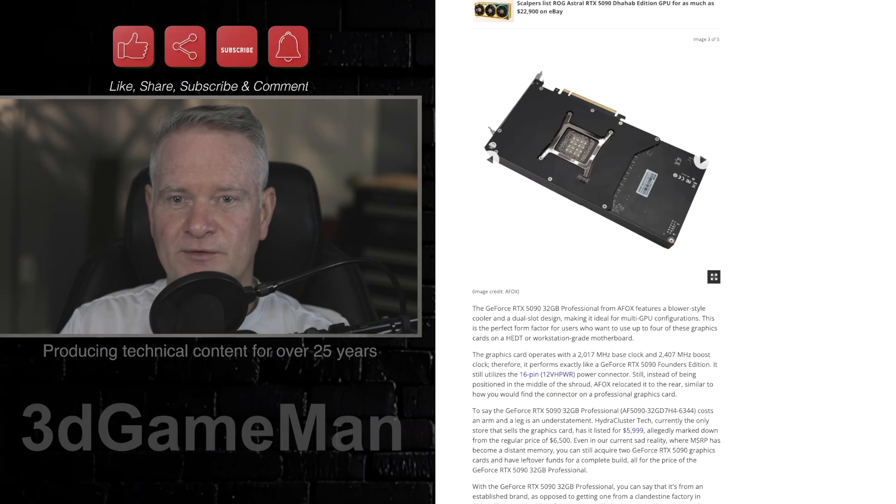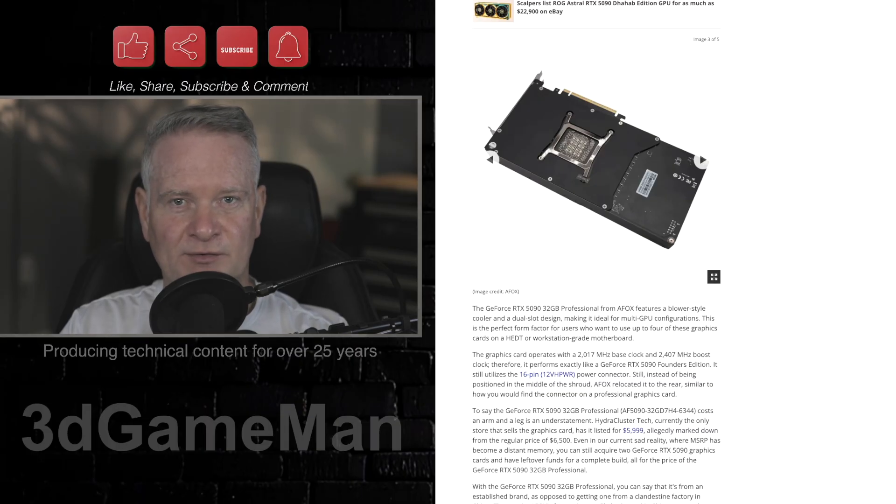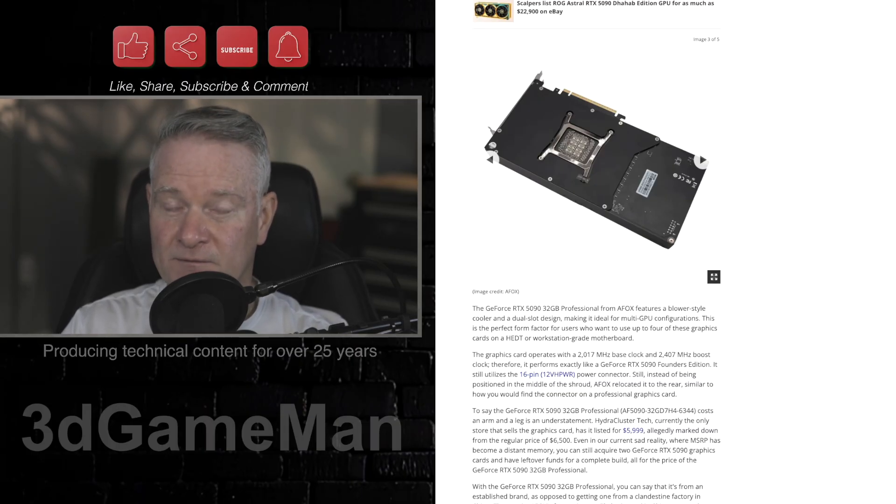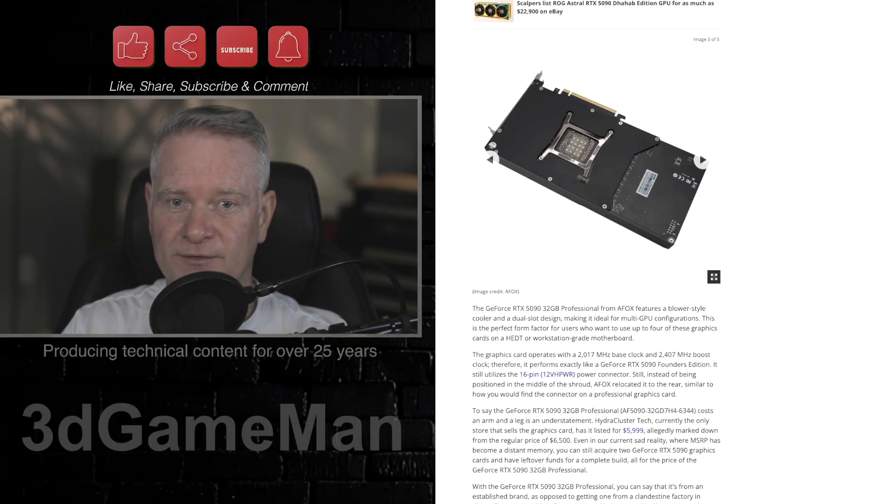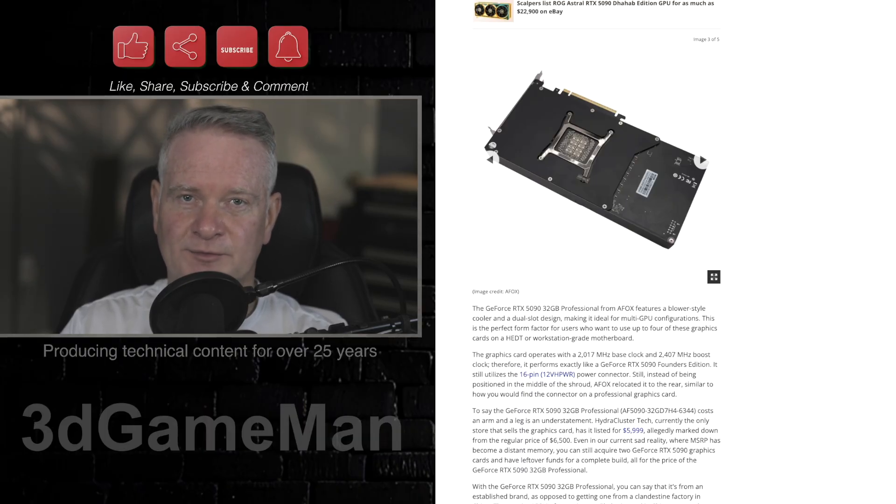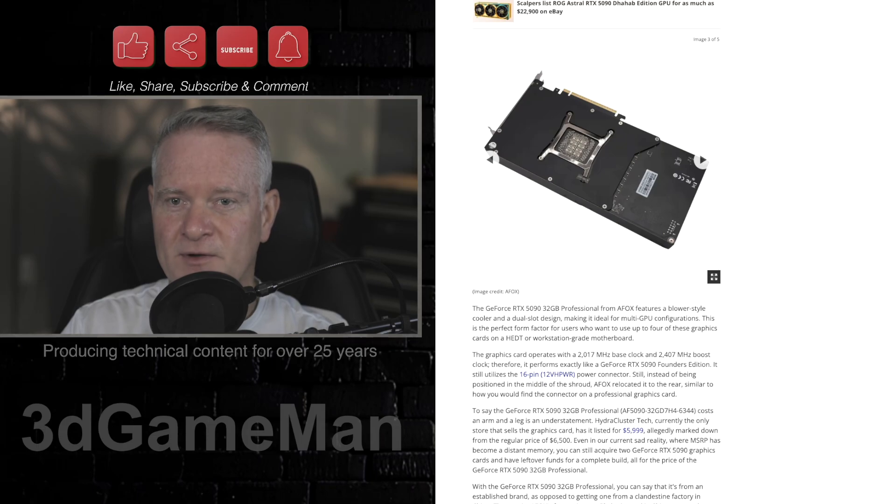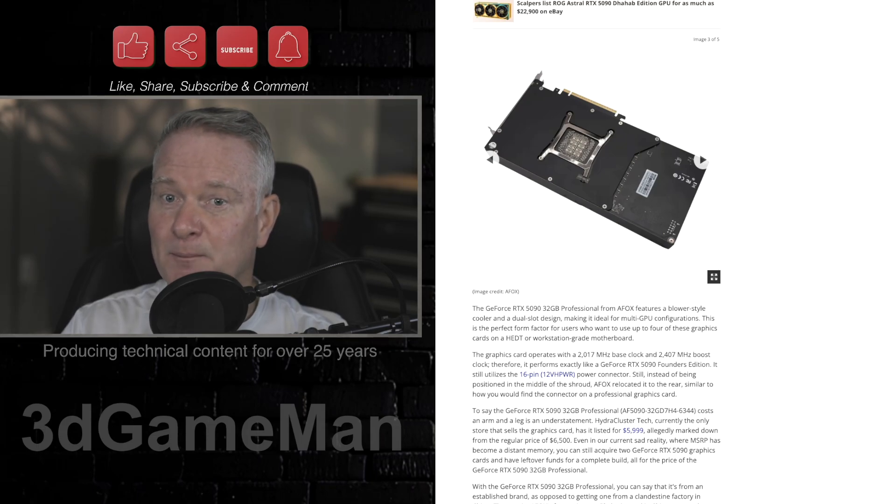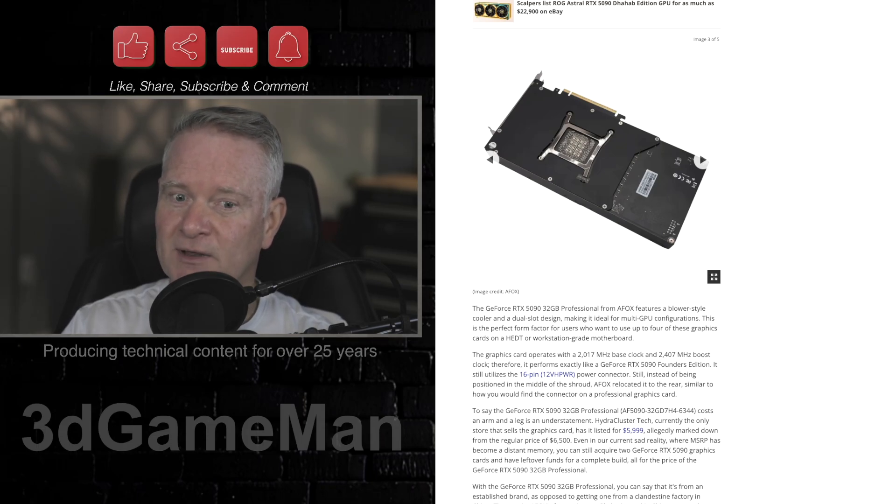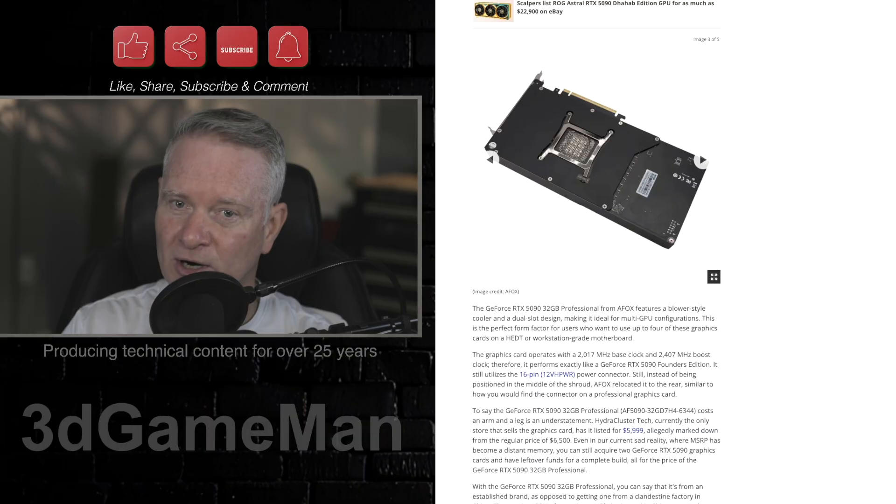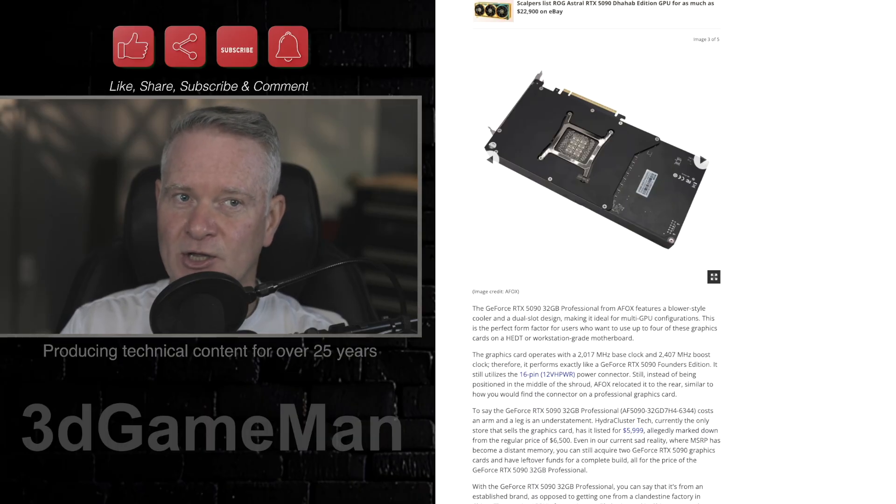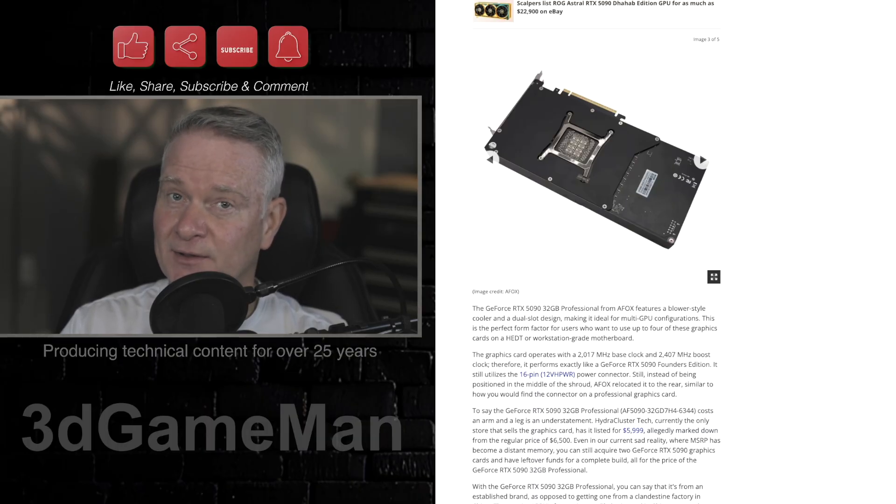Now this is something interesting as well. AFOX has actually typically been producing video cards that have blower-style fans in them. And this is possibly outside of NVIDIA's typical AIB partner restrictions because if you are a partner of NVIDIA, you need to kind of abide by their rules.